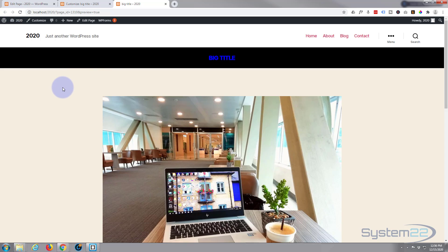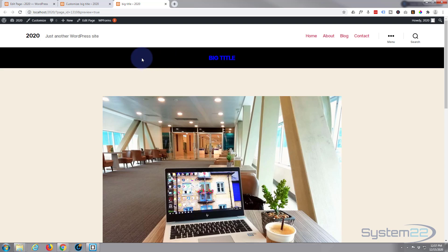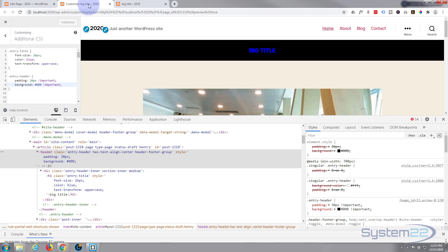So we've changed that from that crazy big header into something a little more manageable. Now if you didn't want this section at all, no title, no section up there, you can remove it really easy as well.